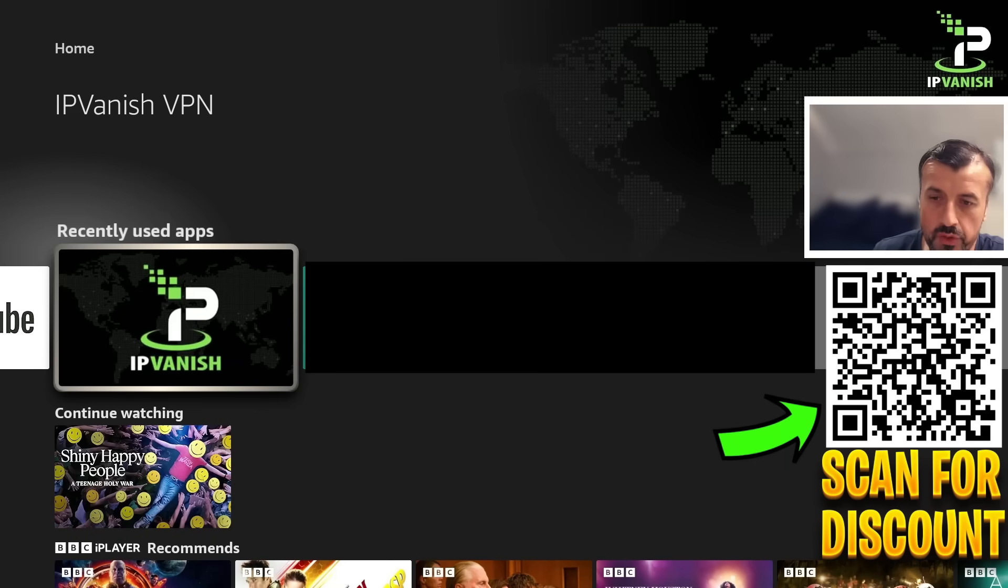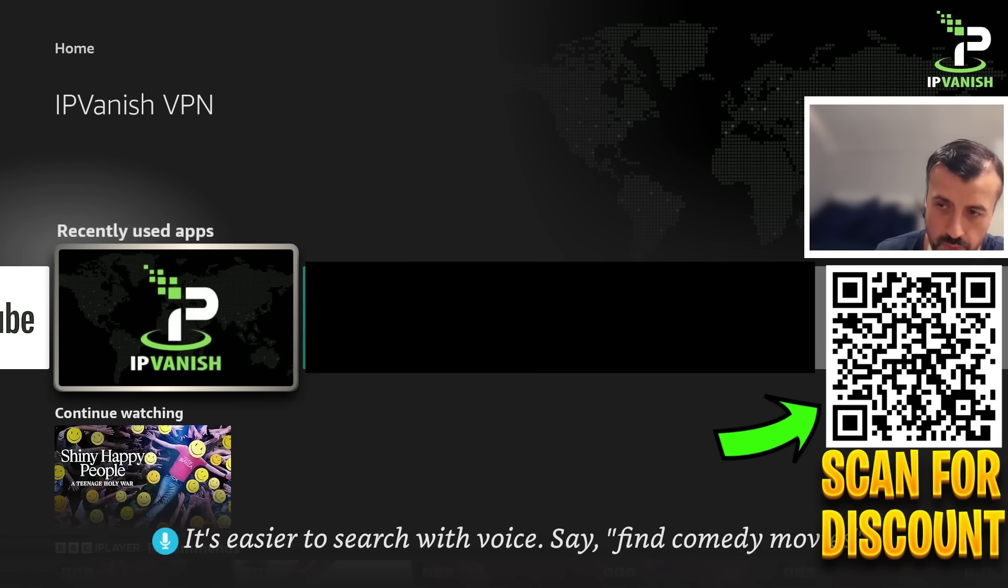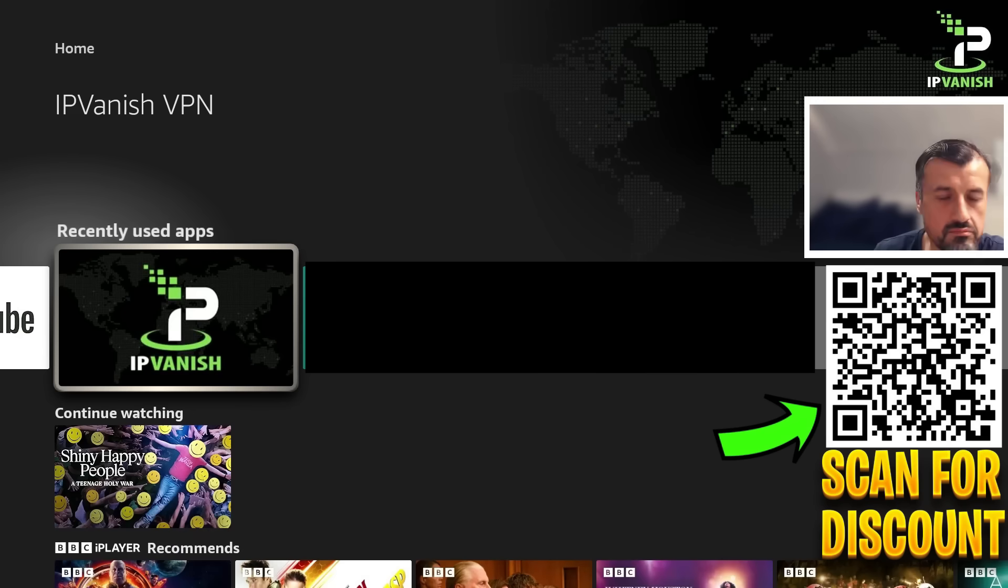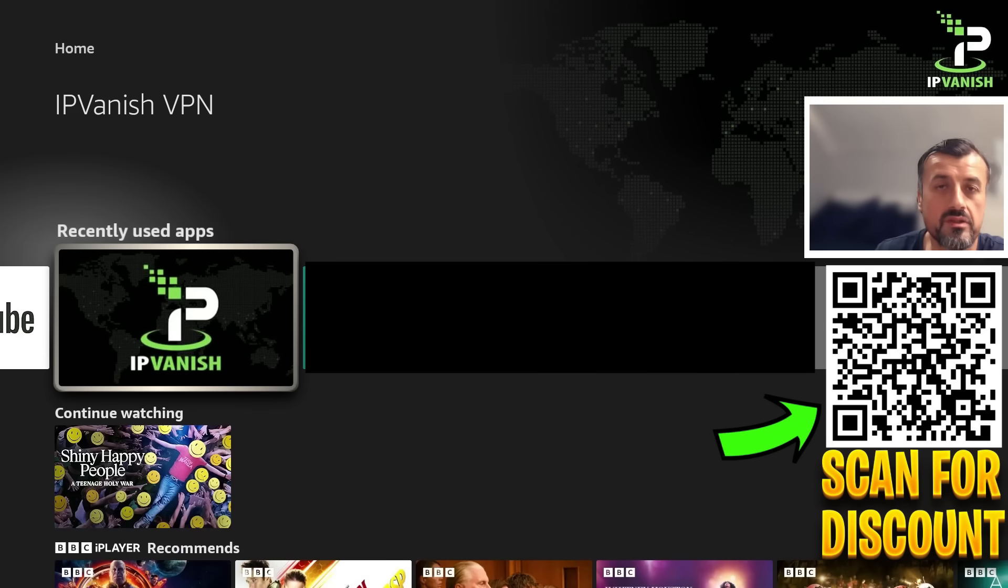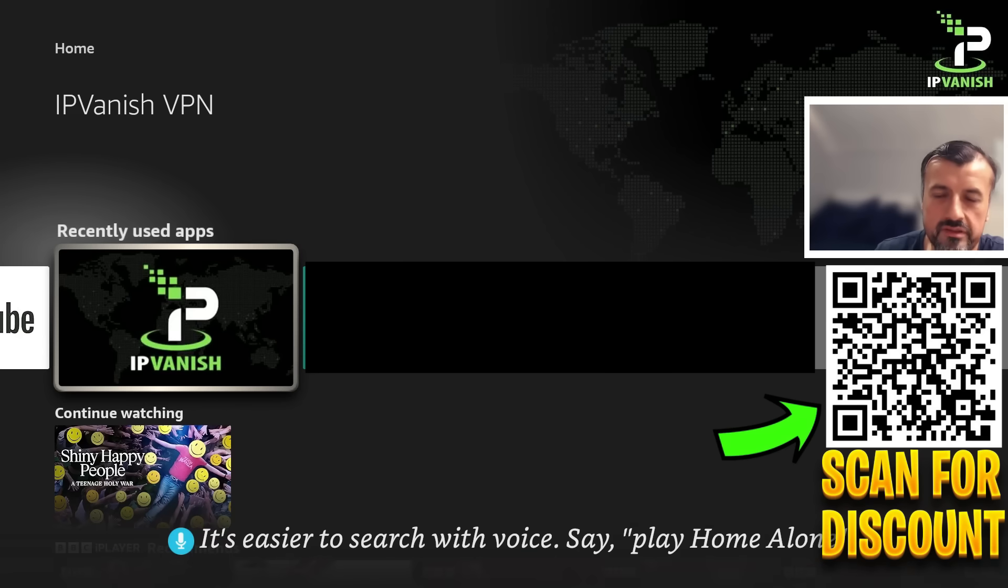Because when you use a VPN, you are now no longer using your own IP address. Rather, you are using an IP address provided from your VPN service provider. And with this different IP address, you can then go ahead and unlock different content from around the world, you can unlock the entire Netflix library, and really just keep yourself safe online.